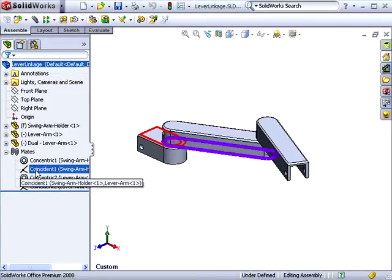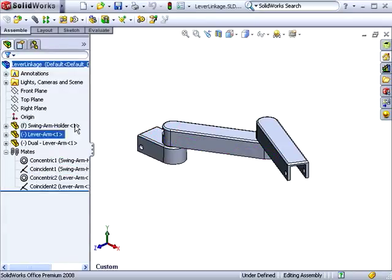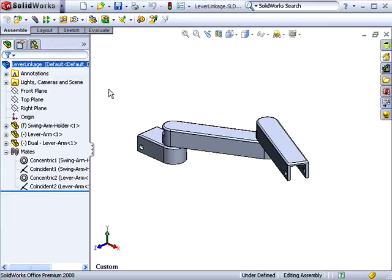So coincident mates will have a coincident icon, concentric mates will have a concentric icon, etc. This makes it much easier to find a mate in this list if you already know the type of mate you're looking for.